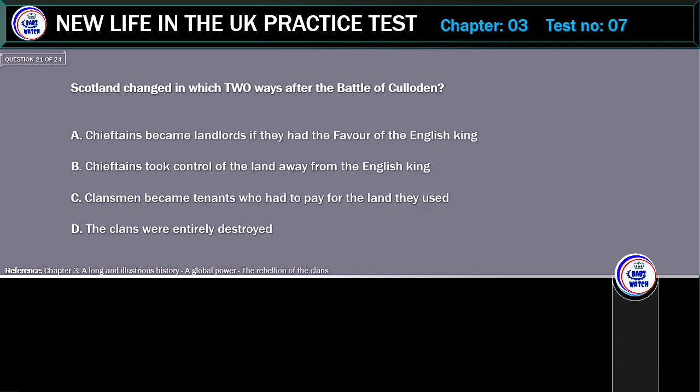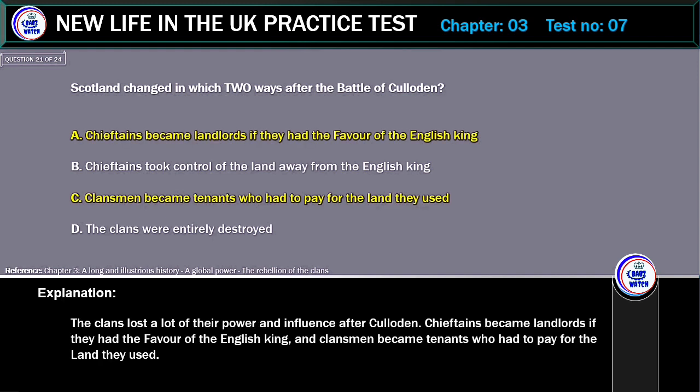Scotland changed in which two ways after the Battle of Culloden? A. Chieftains became landlords if they had the favour of the English king. B. Chieftains took control of the land away from the English king. C. Clansmen became tenants who had to pay for the land they used. D. The clans were entirely destroyed. Correct answer: A. Chieftains became landlords if they had the favour of the English king. C. Clansmen became tenants who had to pay for the land they used.